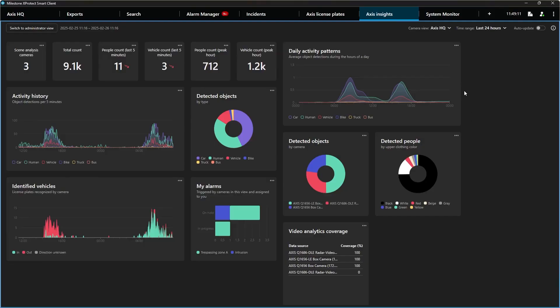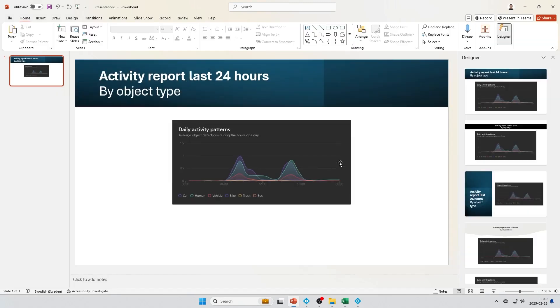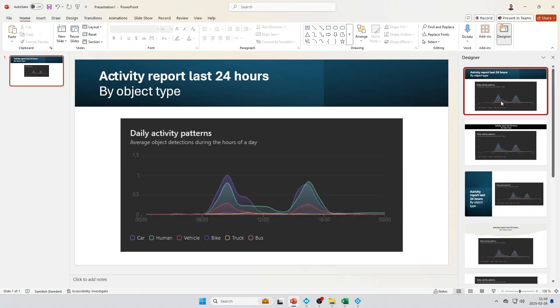We've made it easy for you to share your dashboard charts. You can simply copy a single chart to your computer's clipboard, then paste it into a document, presentation or email.